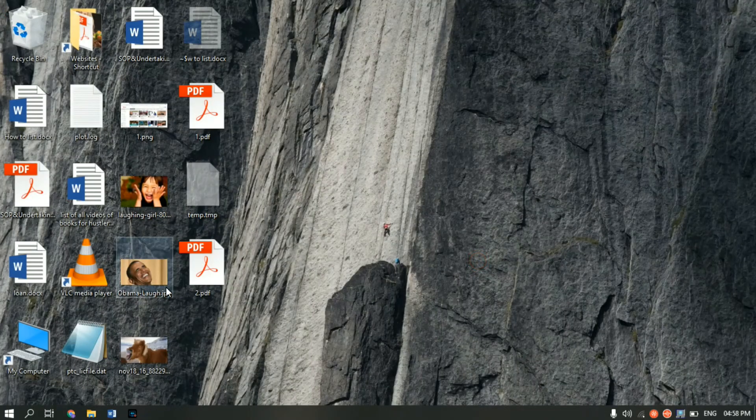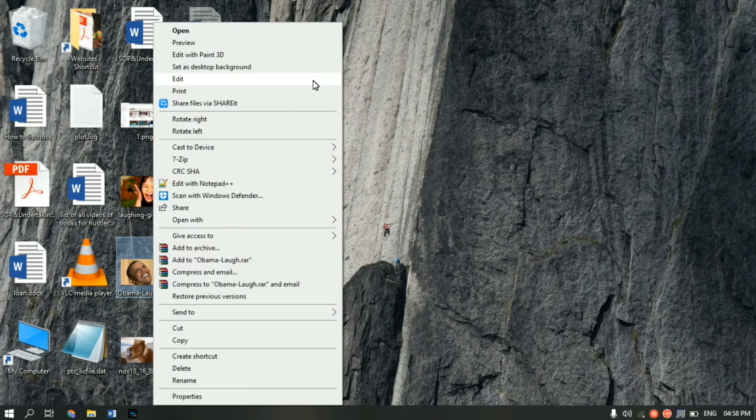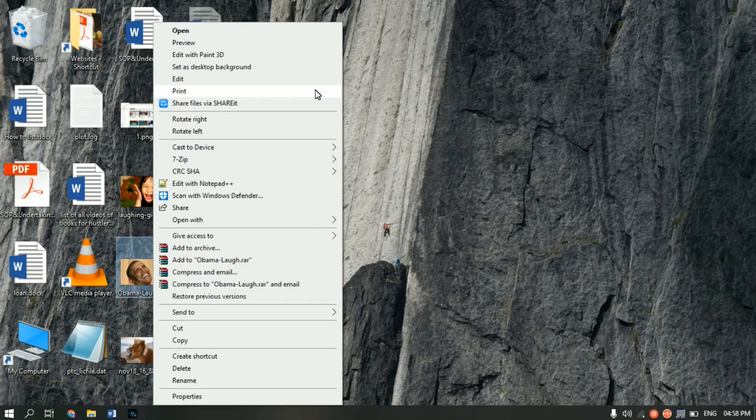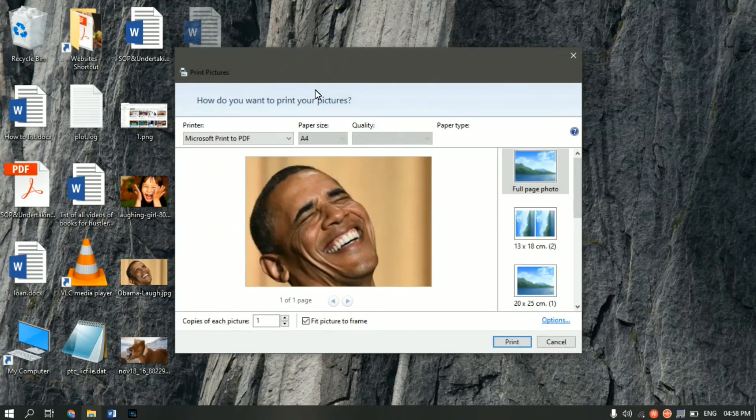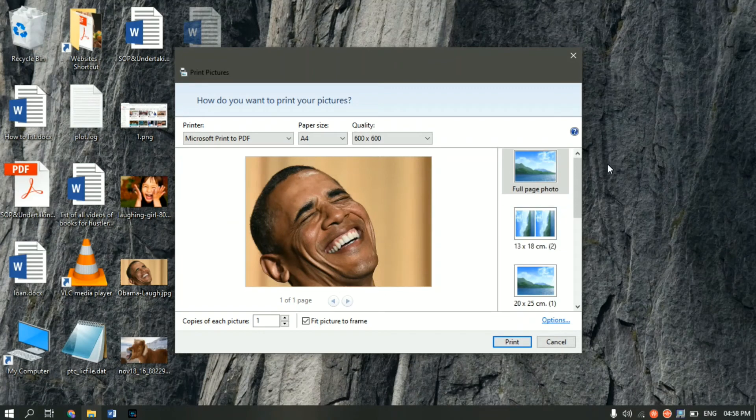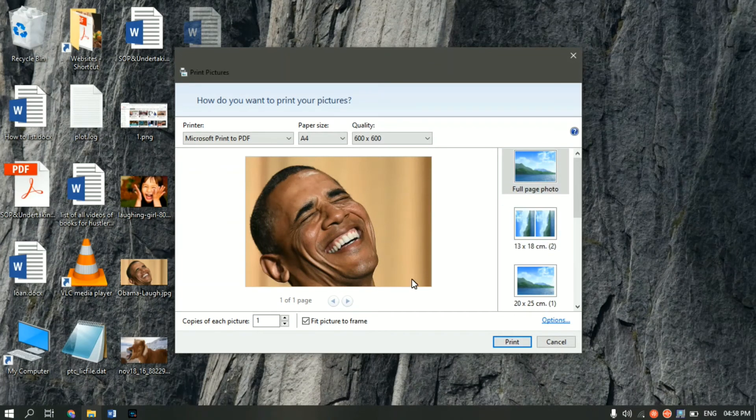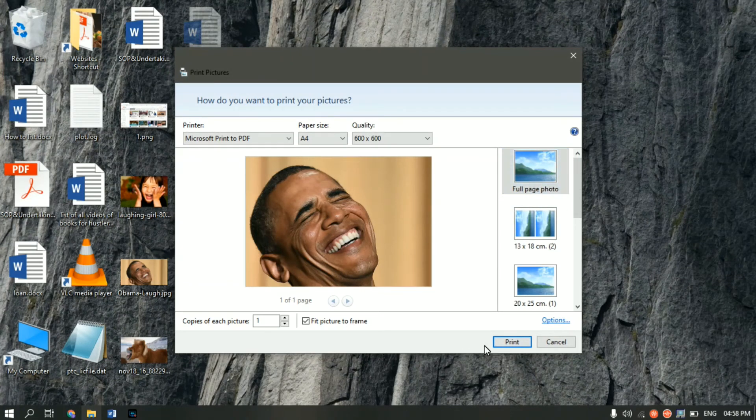The second way of doing it is to right click on the image which you want to convert into PDF and click on print. And from here this dialog box will appear. And here you have to select how many number of images you want on one sheet. In our case if we only want one, just select the first full page option and click on print.